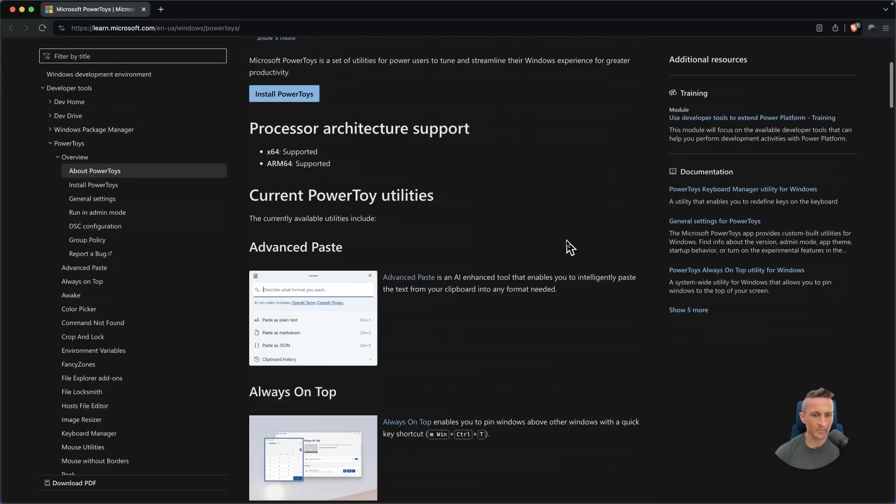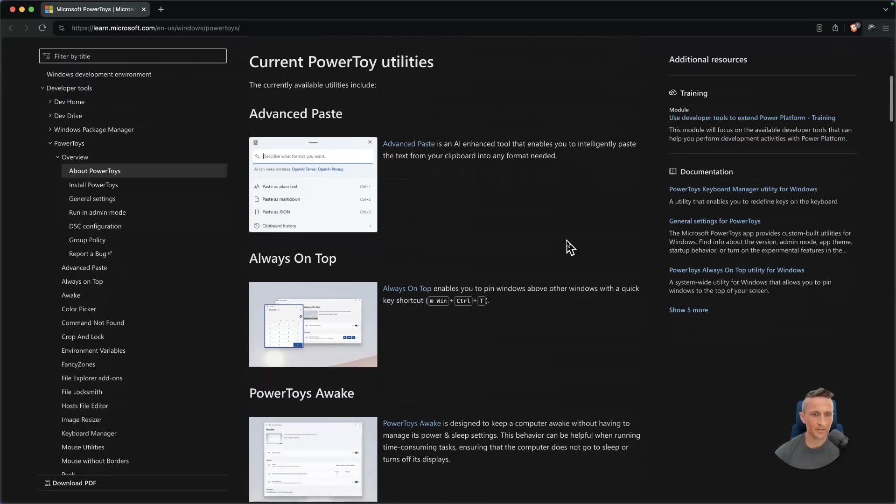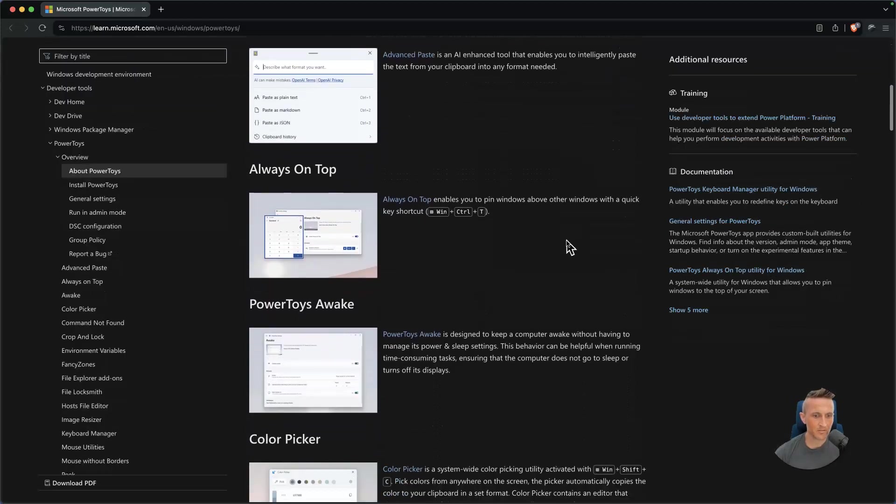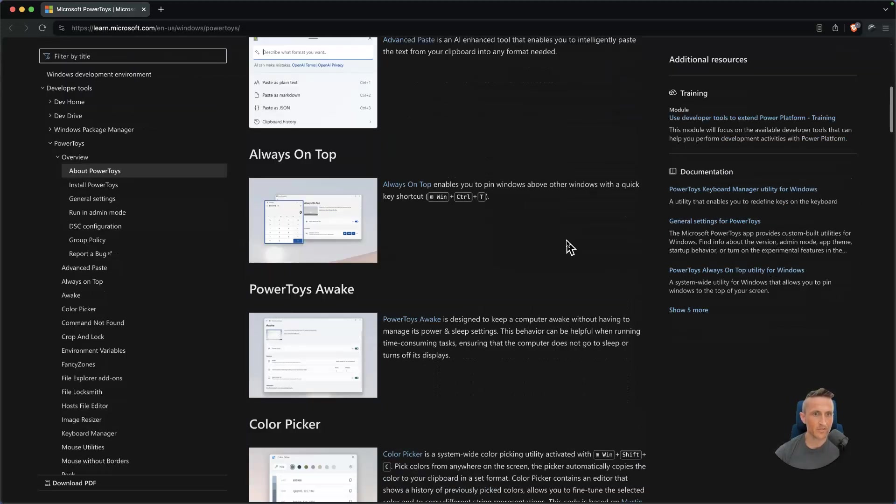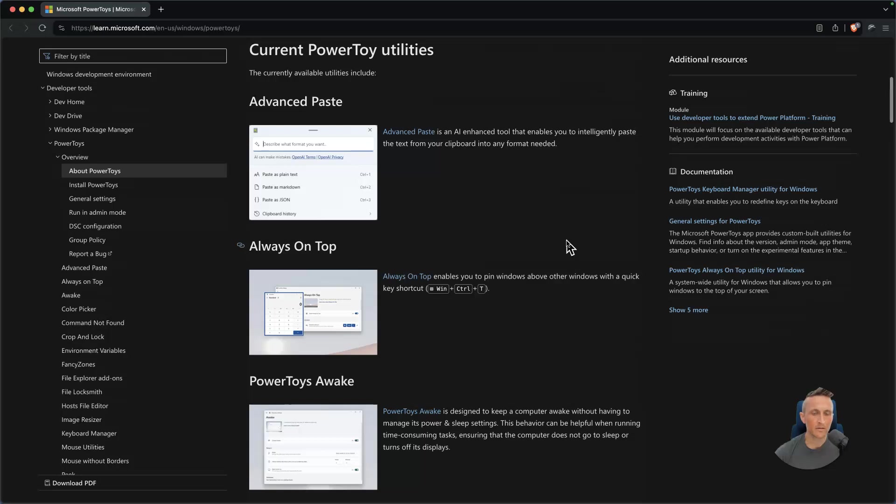All right, today I want to talk about a new feature in PowerToys, so this will be on the Windows side of things. There's a new advanced paste tool. This is supposedly AI enhanced, so I want to take a look at this and see how it works. It sounds interesting.